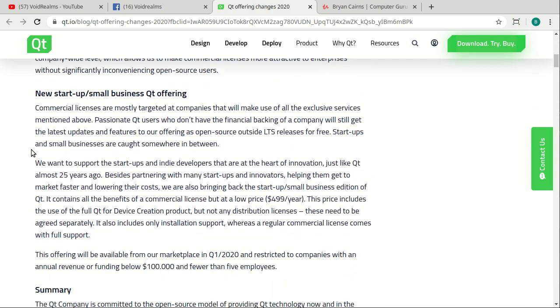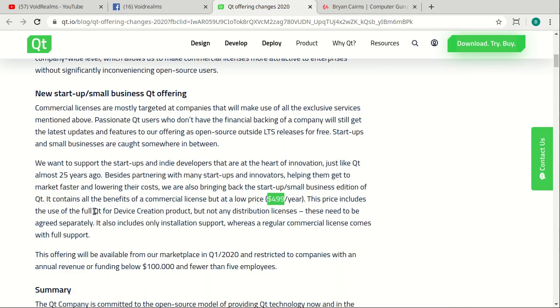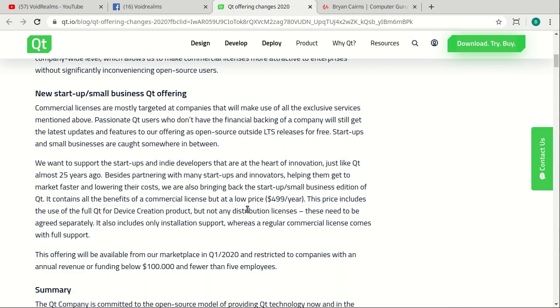And then they've got a new licensing model for new startup and small businesses of $500 a year, which, to be fair, $500 a year is not a lot. It's less than $100 a month. But, devil is in the details. For example, Qt for device creation is included, but not the distribution licenses.